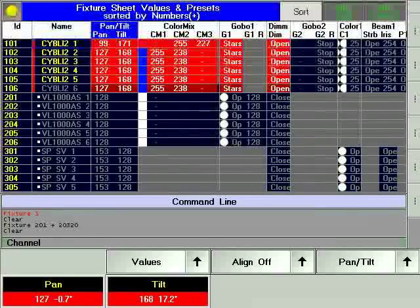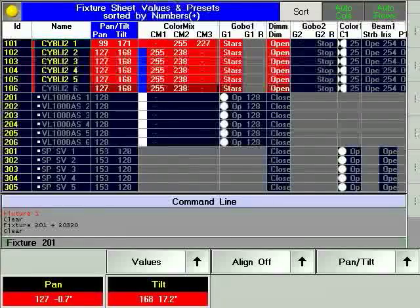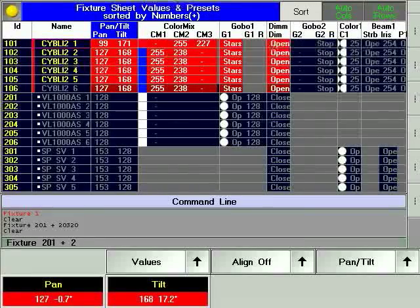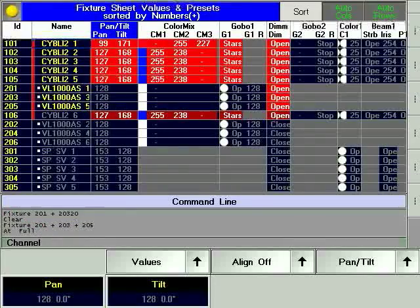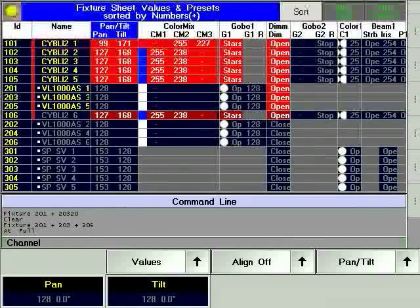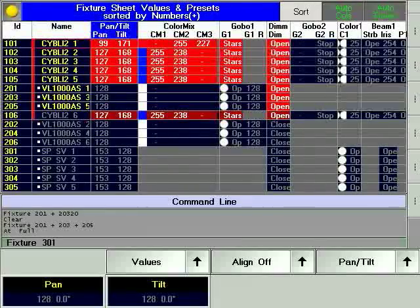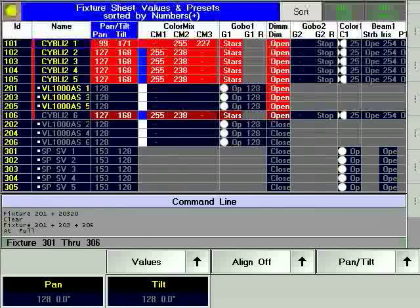Use the plus hard key to select multiple fixtures that are not in sequence. Fixture 201 plus 203 plus 205 at full selects fixtures 201, 203, and 205. The minus hard key can be used to exclude fixtures from a selection. Entering Fixture 301 through 306 minus 303 at full enter is shown in the example.